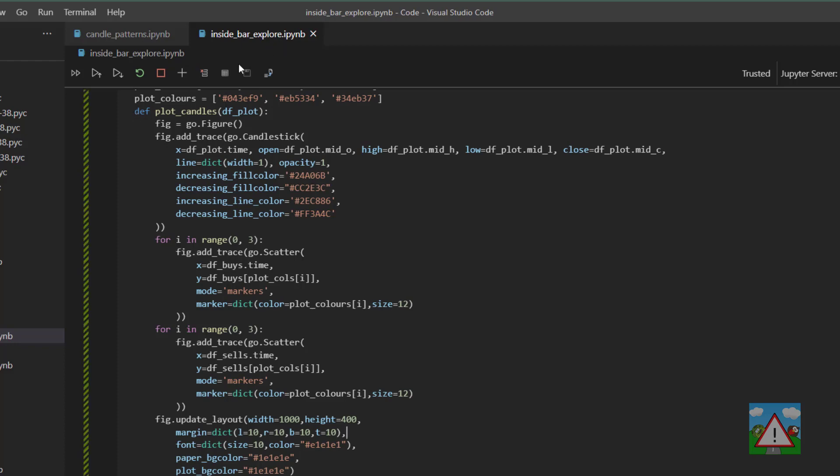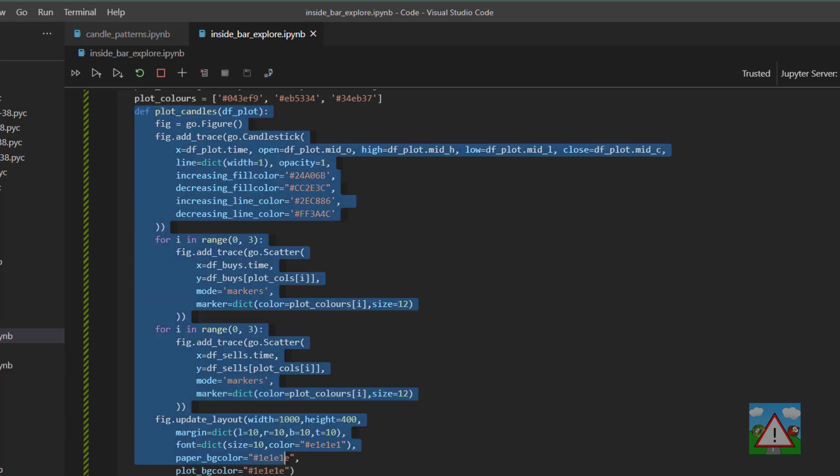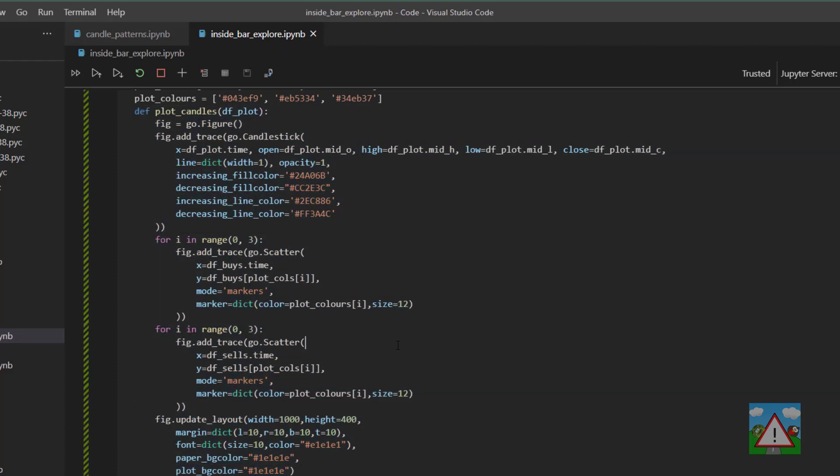So I've got the inside bar explore and the plot candles here, and I noticed when I copied it that we had this df buys and df sells because we were plotting the buys and the sells, if you remember, as markers on the candles.